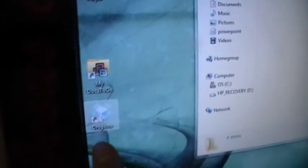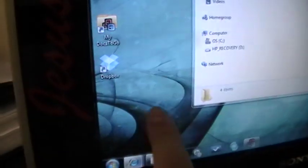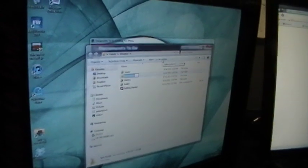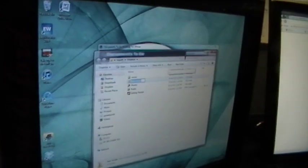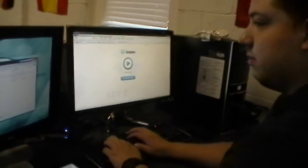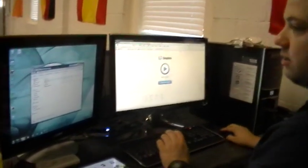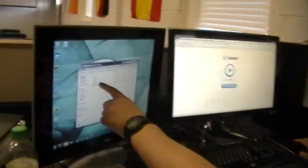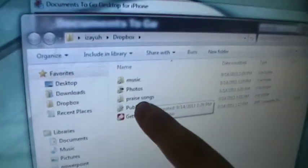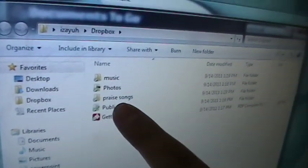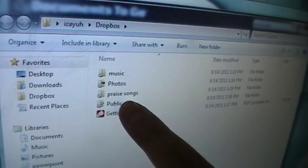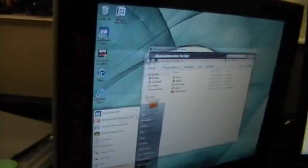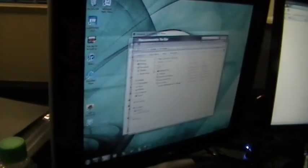When you open it up, it pulls up a folder like this. This is pretty nice because you can create your own folders. Say I want to do Praise Songs - so I typed in Praise Songs. All I would have to do from that point is drag a file. I'm going to see if I can pull up a document.